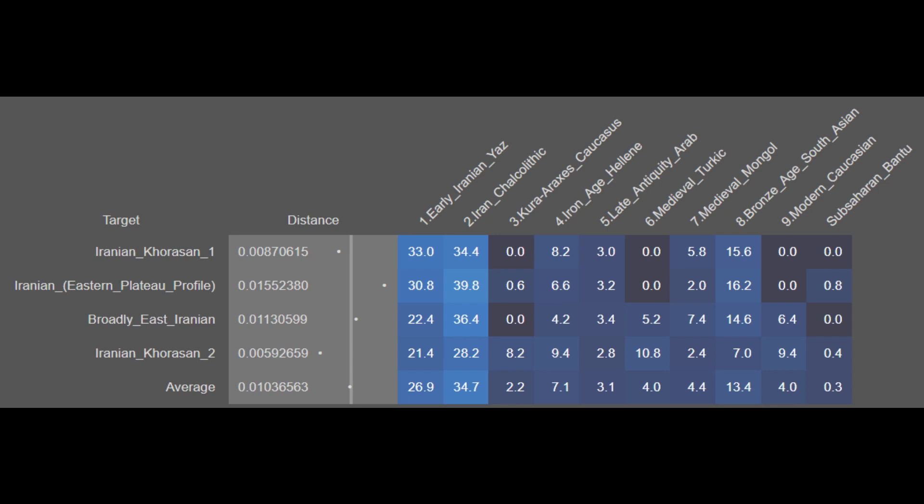With these results, you can see elevated amounts of South Asian ancestry, as well as East Asian ancestry in the form of the Medieval Mongol sample, and a bit of Medieval Turkic ancestry. Nonetheless, there are very minimal amounts of Iron Age Hellenic, Khoraraxis, and Late Antique Arab ancestry, as well as minimal Sub-Saharan African and Modern Caucasian ancestry. Much like the other Iranians, the Eastern Iranians have very little foreign ancestry, though their South Asian ancestry is elevated. The Iranians from Khorasan and the Eastern part of the plateau are largely genetically contiguous.